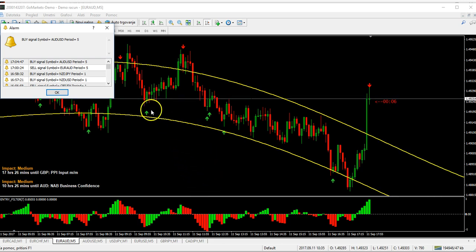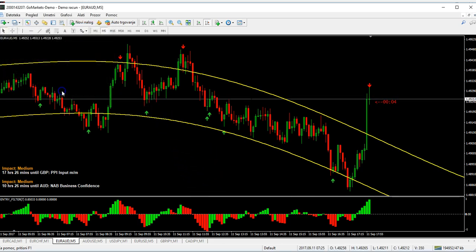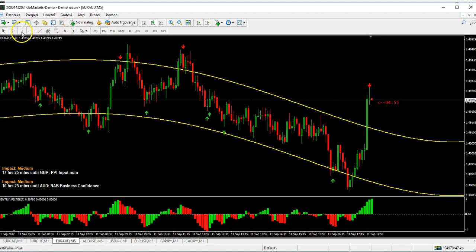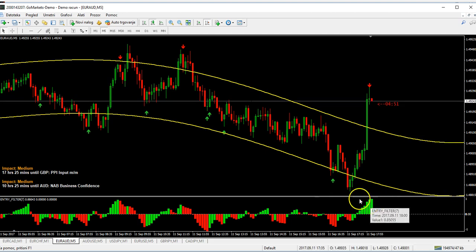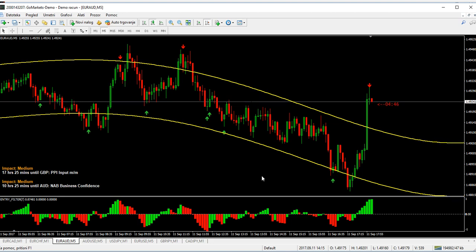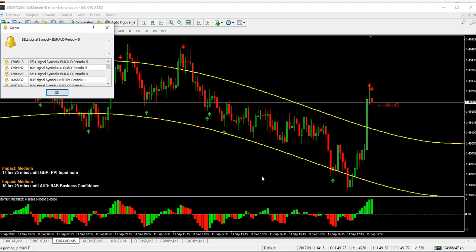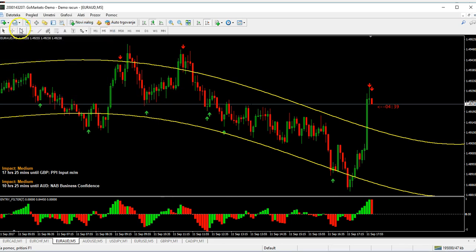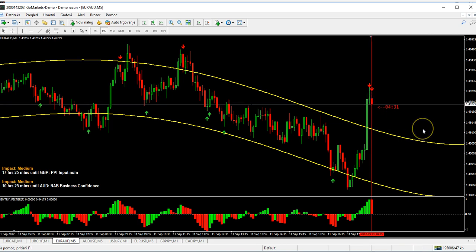We got another signal — let's see. We are waiting here. The candle is red but the filter is still green, so we are not going to take it yet. Then we get an additional arrow and a red mark — red entry. Now we are going to take a one-hour expiry.